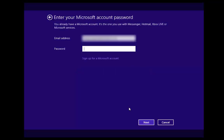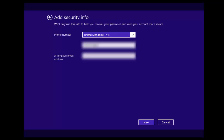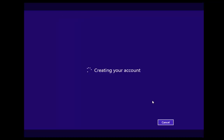It's now going to ask for a password for that account — put that in and click next. It's then going to ask for some security info such as a telephone number and an alternative email address. Once we've done that, click next, and it's now going to create our account.